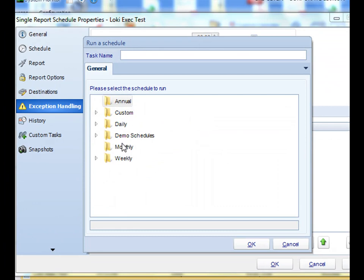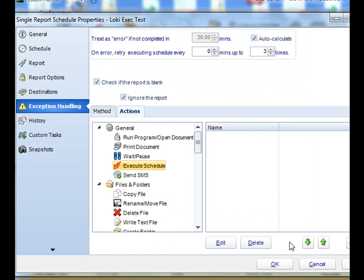We'll just do a custom task execute schedule and then pick the schedule that you want to execute instead. So the blank reports option has a lot of variety of different uses that you can use as a way of determining and keeping, avoiding a bit of embarrassment if your reports come out blank to your users. Perfect, well that's it for exception handling. Thank you very much for joining.